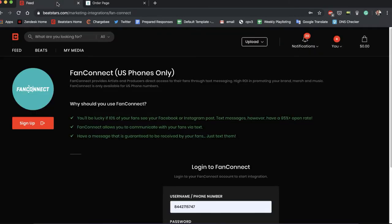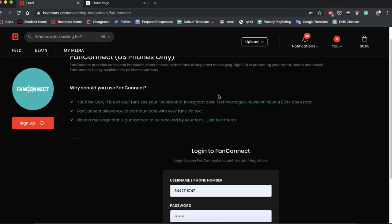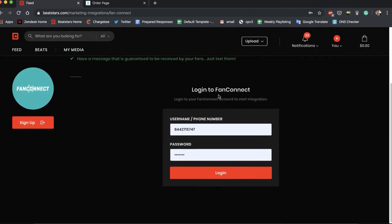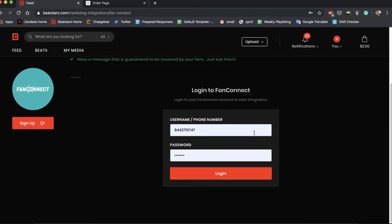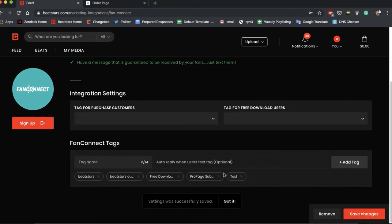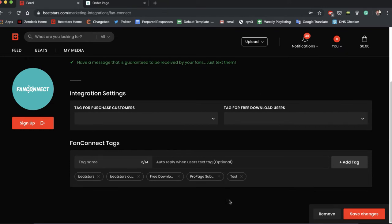So I already have my info set up here, so I'll just hit Login. All right, cool. So now we're all connected with FanConnect and BeatStars.